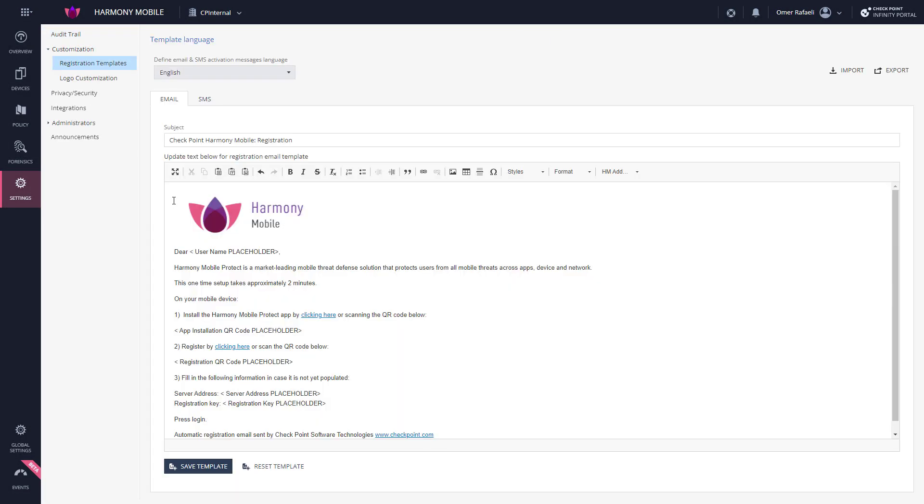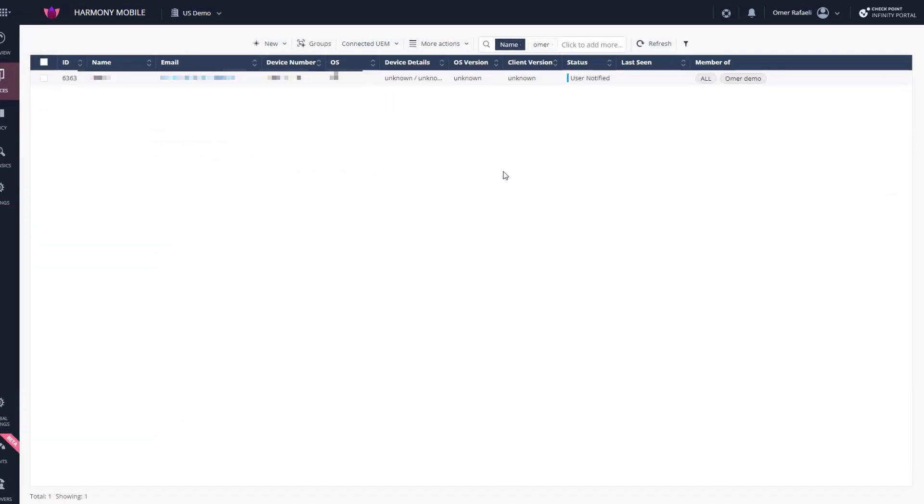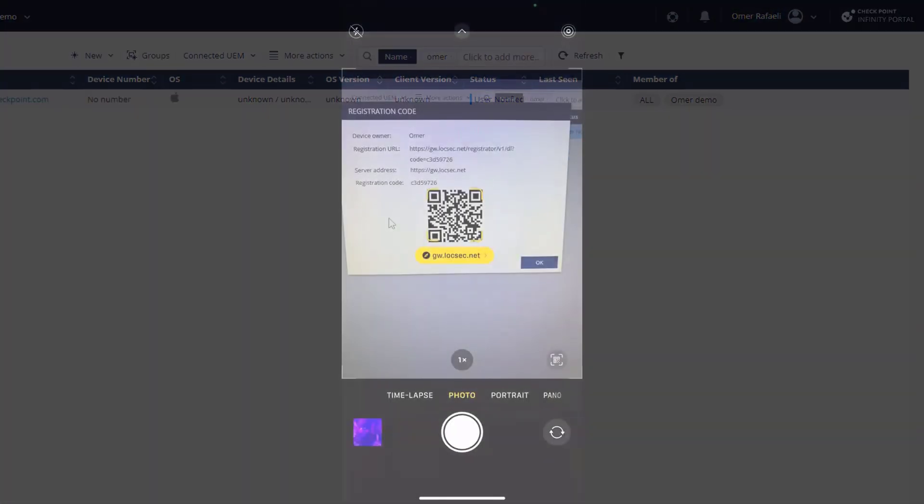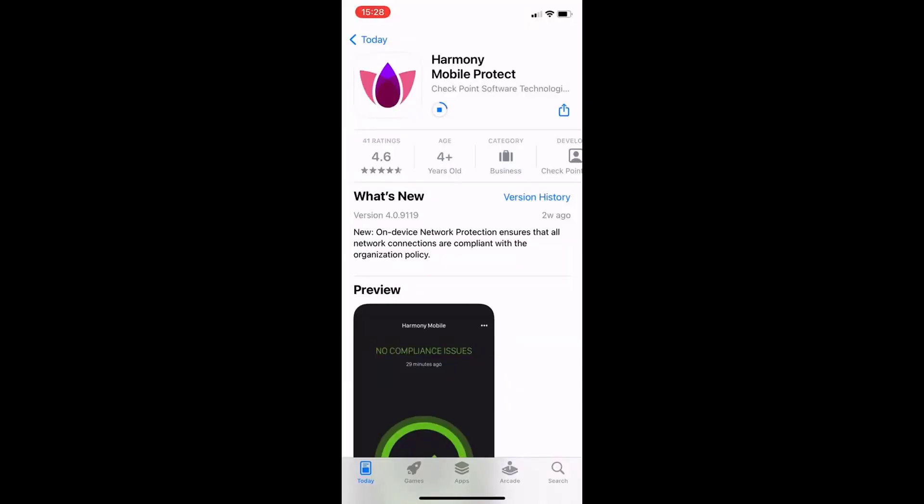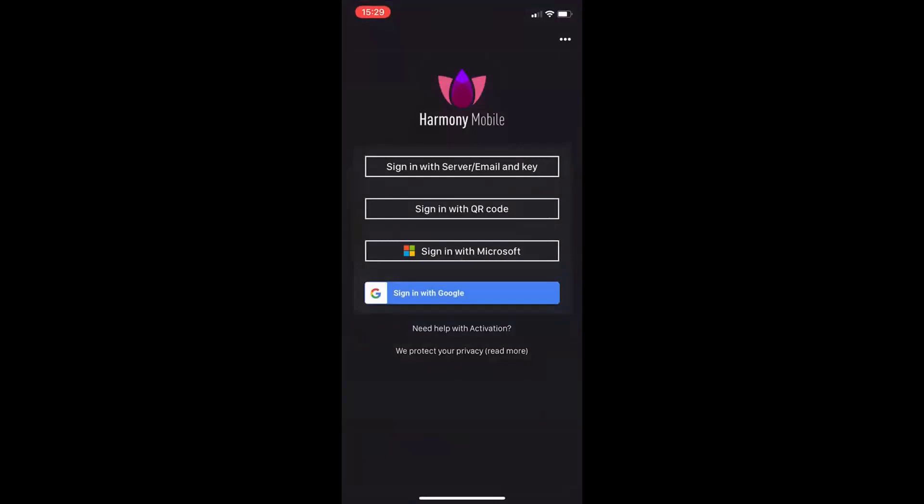Once the registration invitation has been sent, the status per that device is user notified. After the user has downloaded and installed the app, the registration screen appears. For Android devices, the system enters the information automatically. On iOS devices, users must enter the information manually or scan the QR code provided in their registration email.